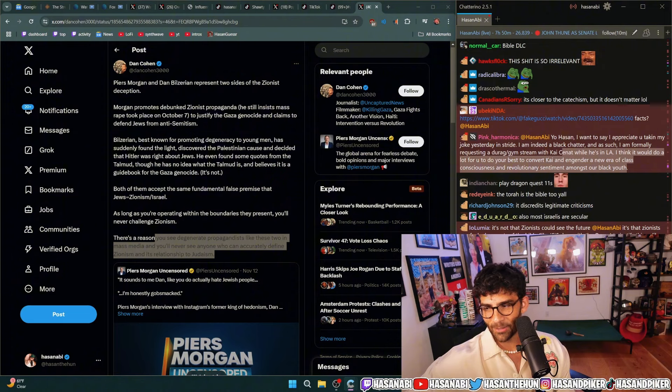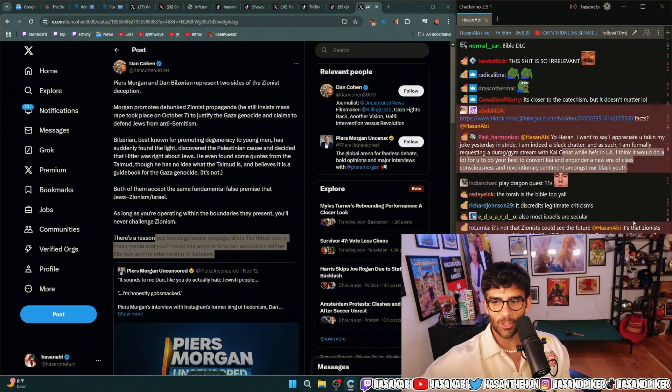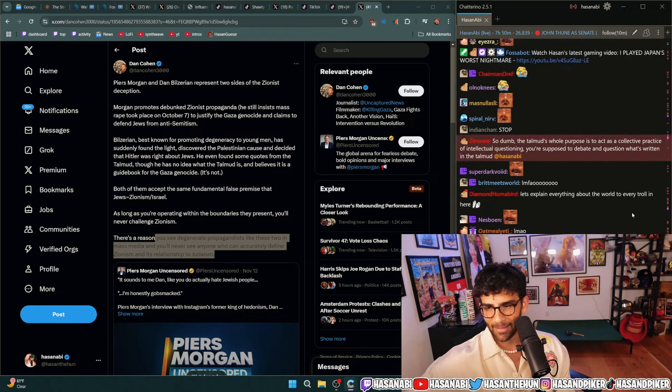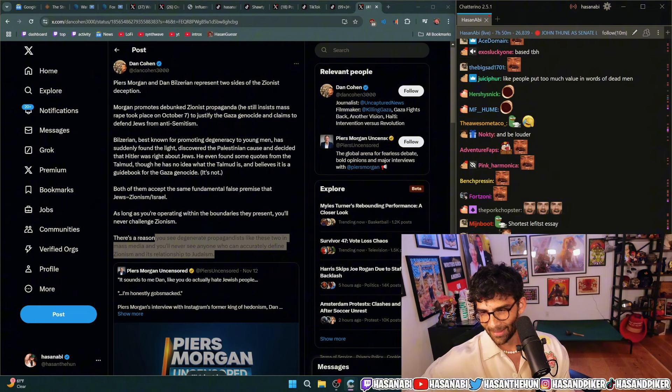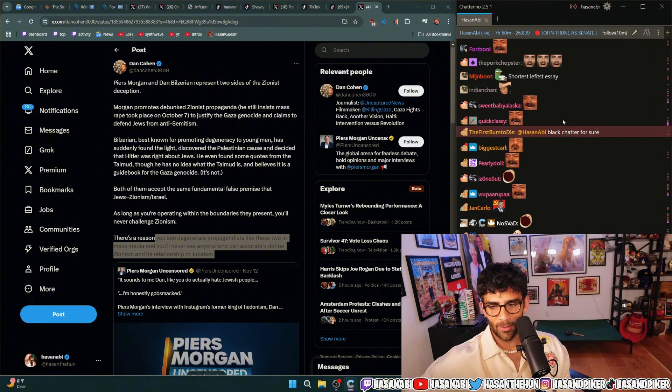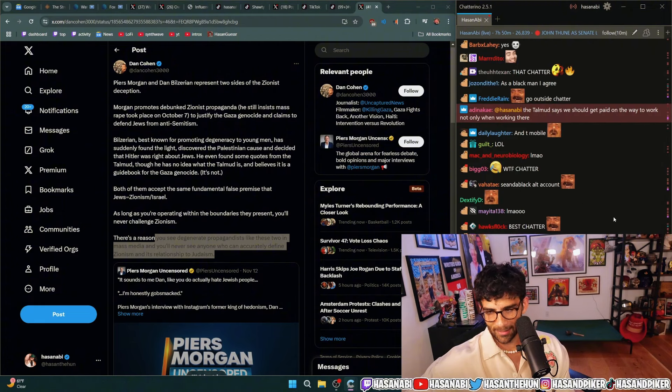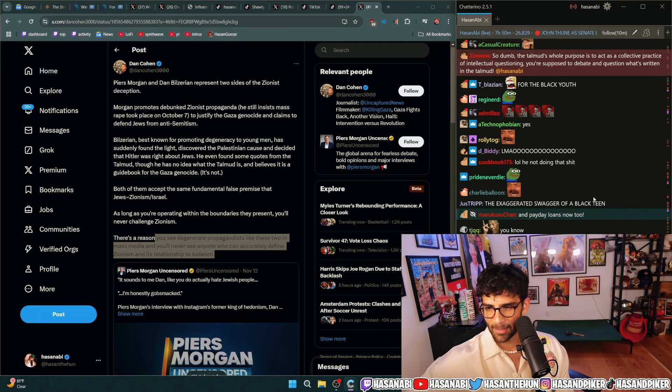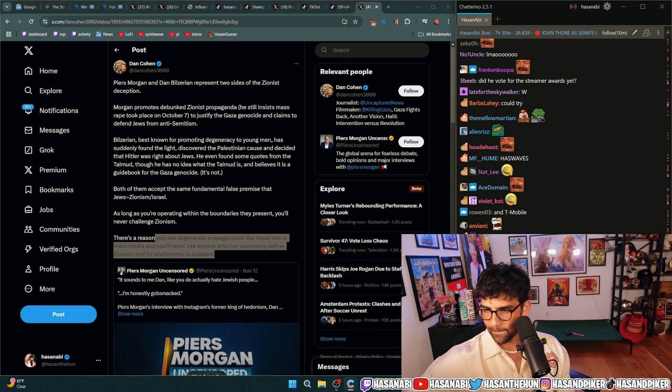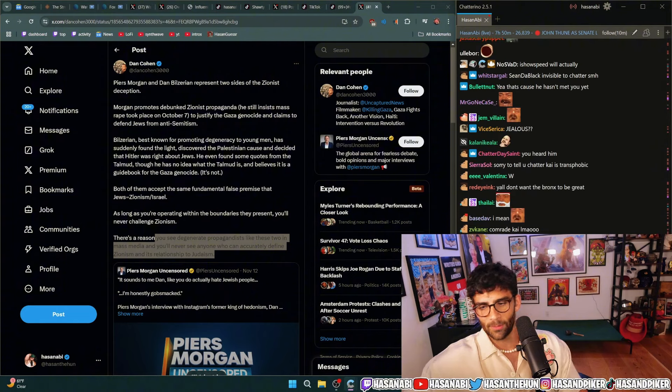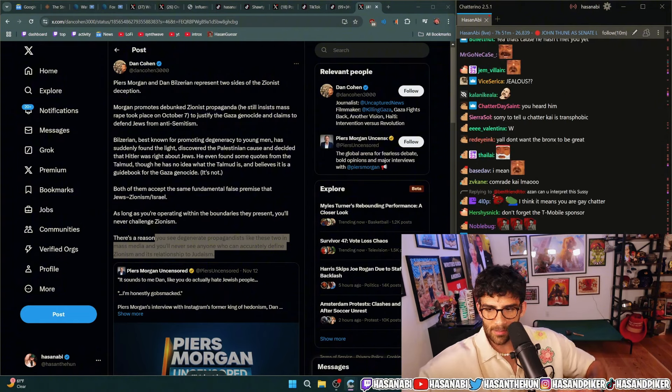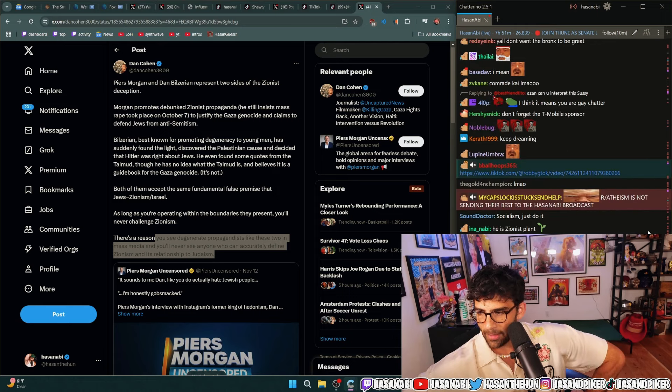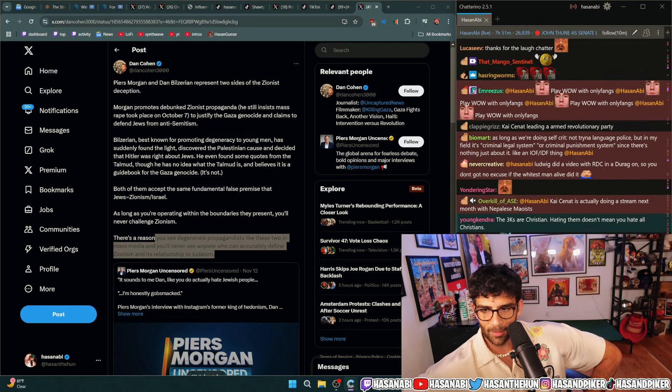Yeah dude, Kai Cenat who has a Nike and McDonald's sponsorship is going to engender a new era of class consciousness and revolutionary sentiment. Black chatter for sure, no I know that they're a black chatter but they're still fucking memeing. Is there beef? No there's no beef, I like Kai I think he's a great entertainer. I don't think he's that big of a fan of me but I don't really give a shit. Not many people are, you know what I mean.